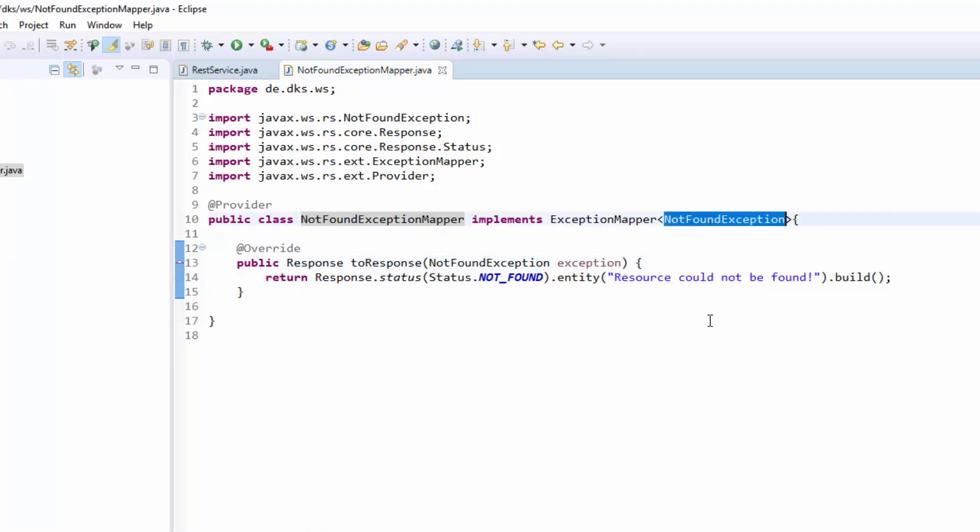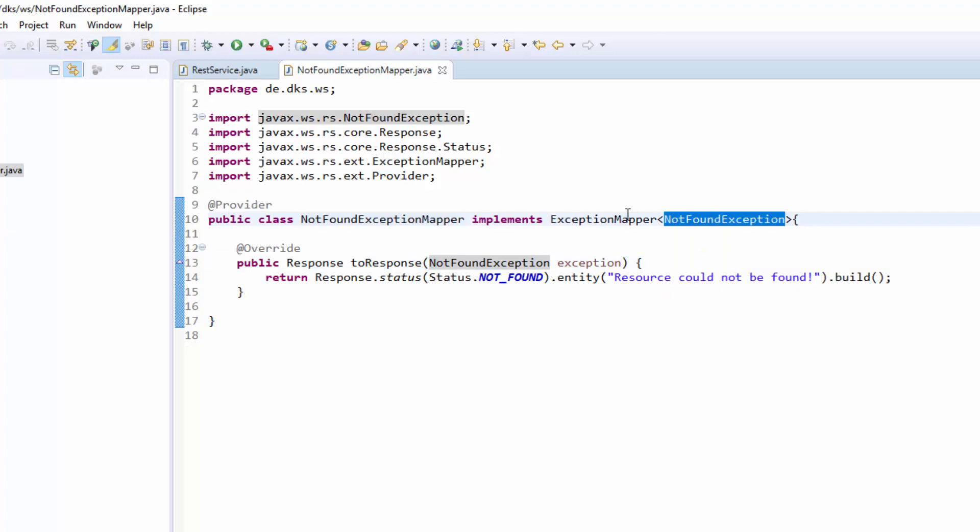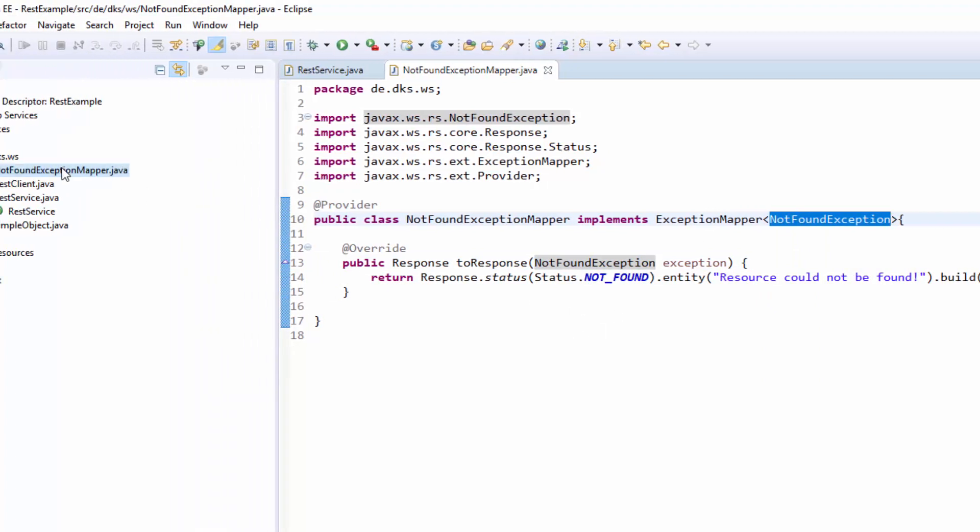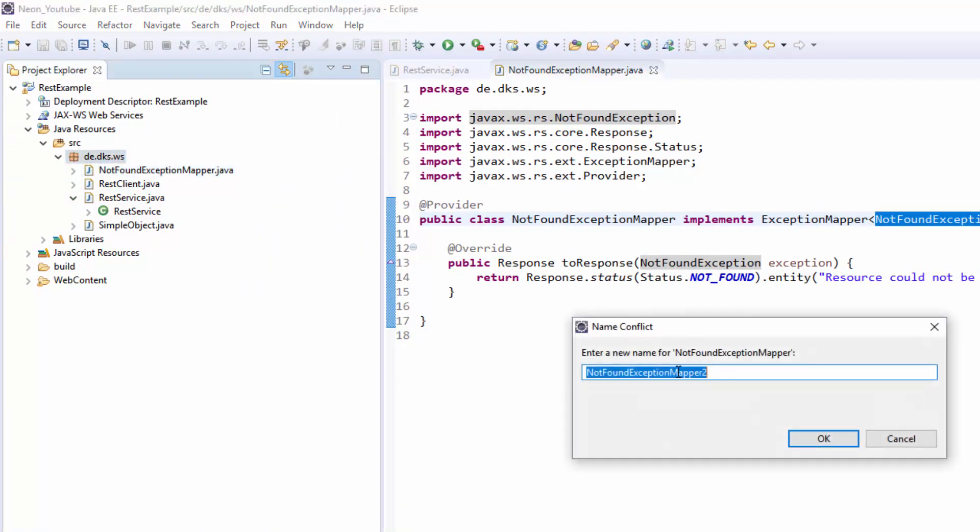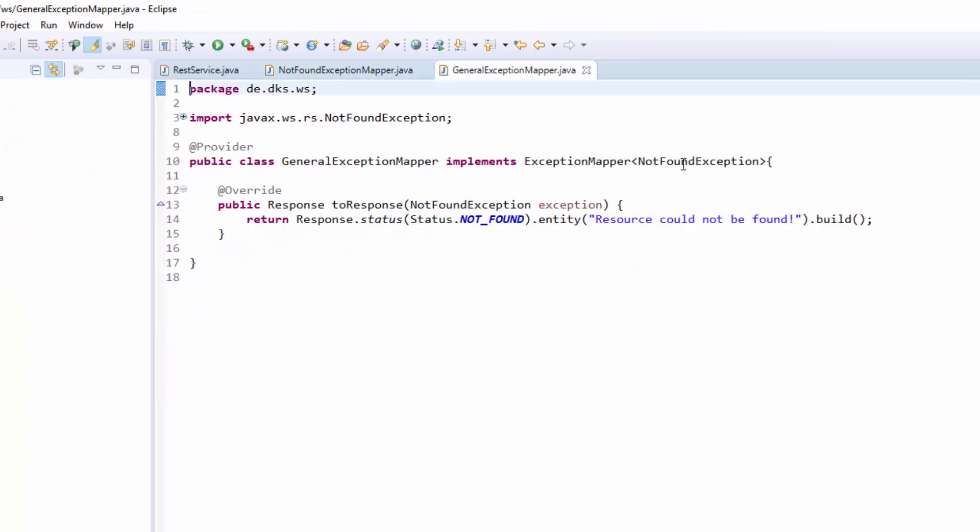Of course you can put in other exceptions here to catch. And we will now create a second exception mapper to catch all exceptions that will be thrown. I will call this the general exception mapper.